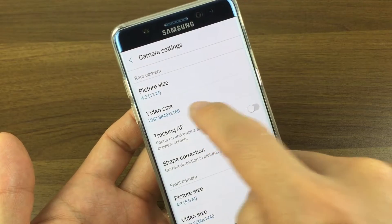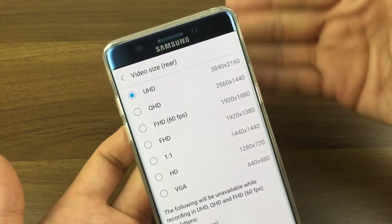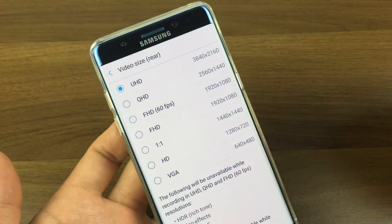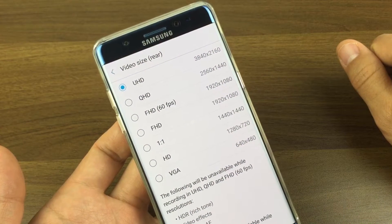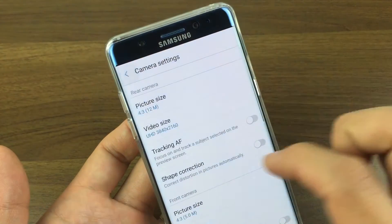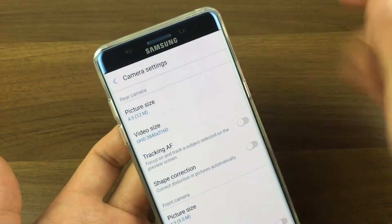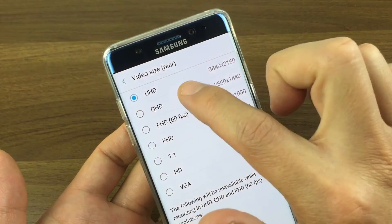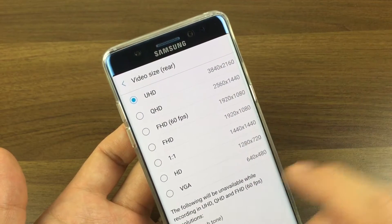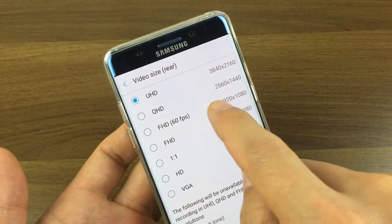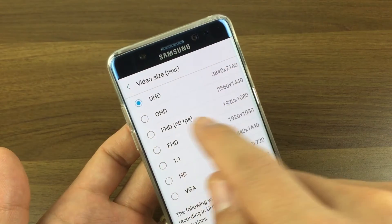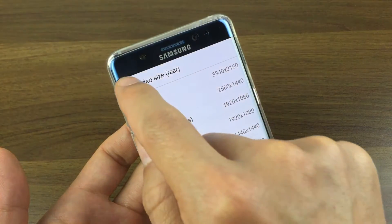With the back camera you're able to record up to 4K. However, with the front facing camera, the highest resolution you can record in is 2K, which is QHD. Tapping on the rear camera video size, you have UHD which is basically 4K, QHD which is quad HD or 2K, then 1080p at 60 frames per second, 1080p at 30 frames per second, and so on. I'm going to keep this one at UHD, 4K.